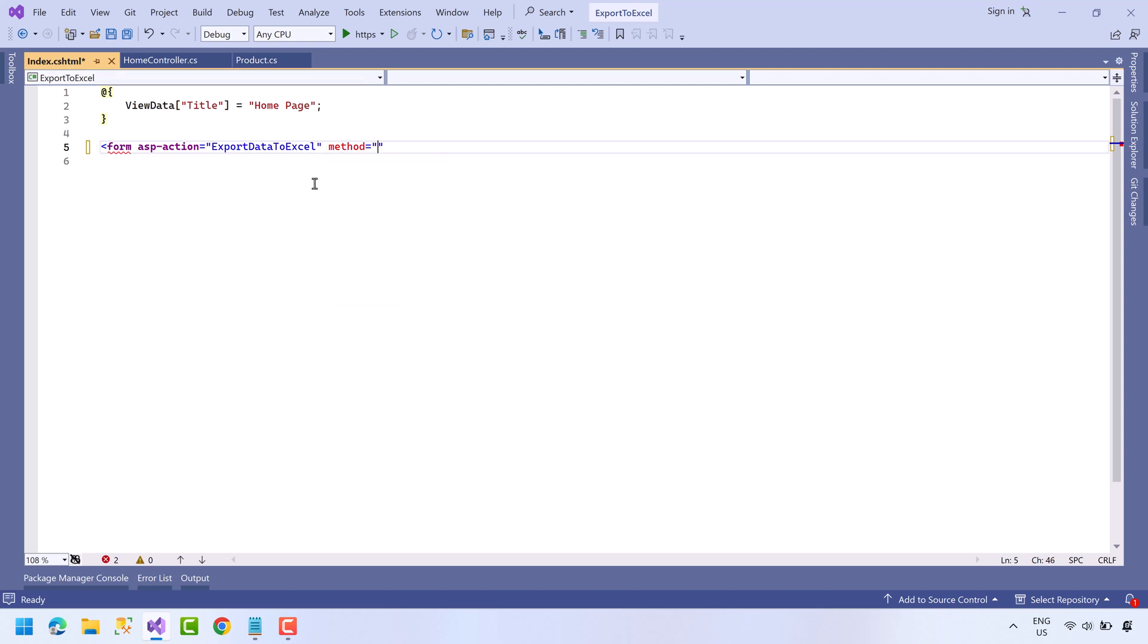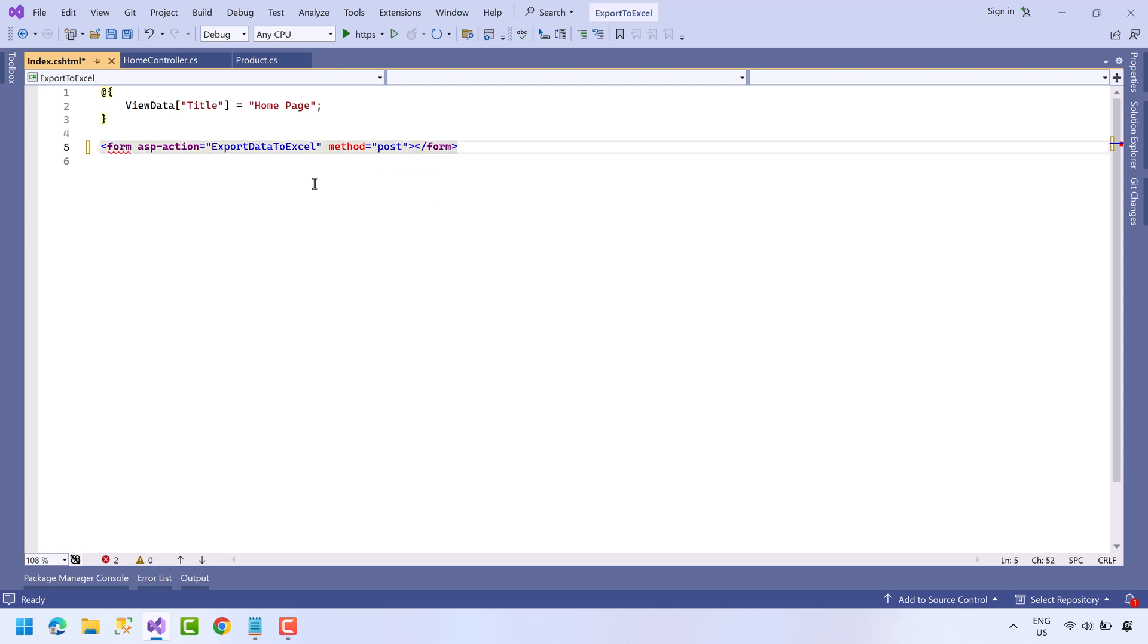And the method will be POST. When this form gets submitted, our method will be called. Now we need a button to submit this form.